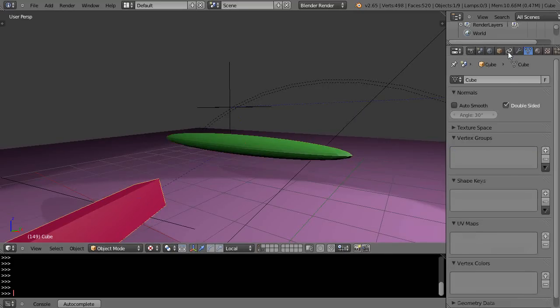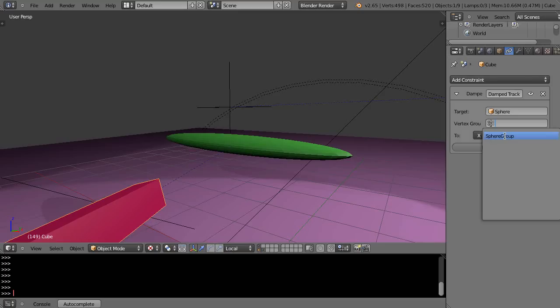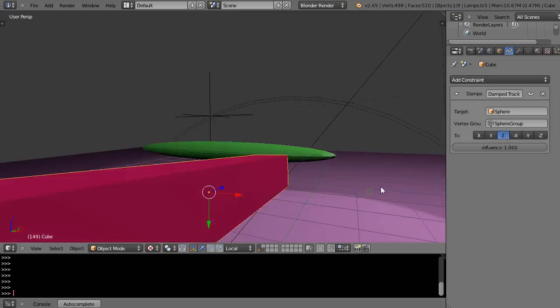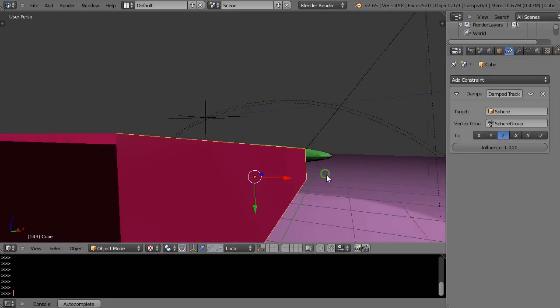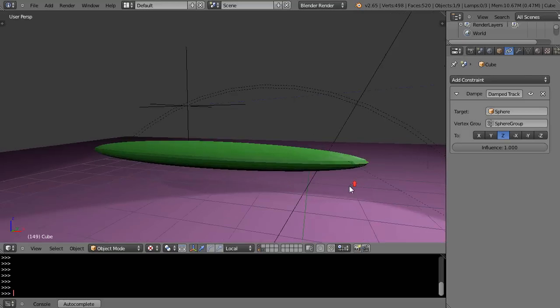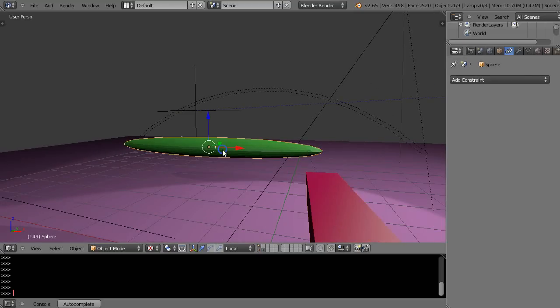to the constraint button right here. And I can now pick a vertex group in the sphere group. And now this is pointing to that vertex group on that object. Huh? How cool is that? Otherwise, it's pointing to the center of the object here.